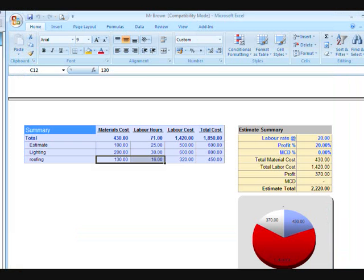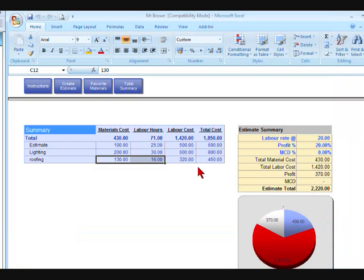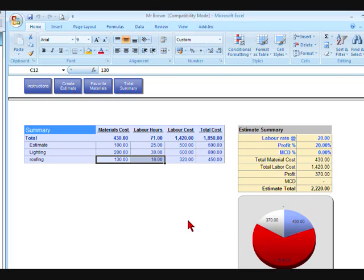Now, it's very important as you go along, once you start the estimate, I would save it first. Save it as Mr. Brown or Mr. Smith or whatever job you want to call it. And then from time to time, just go up and hit the Save button. It's important that you do that. You could get engrossed into an estimate and then lose all your information very, very quickly.